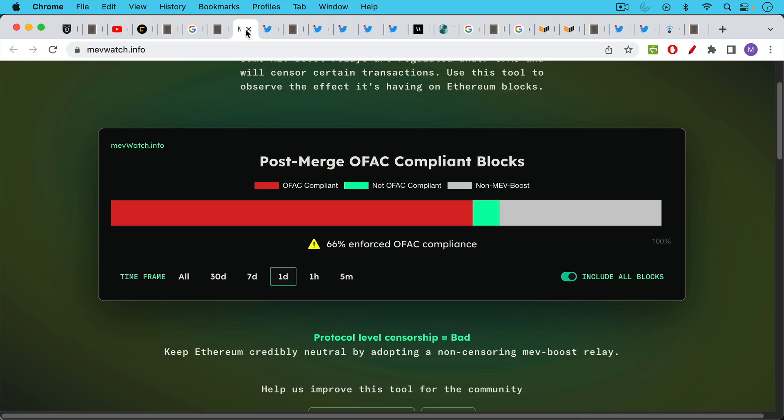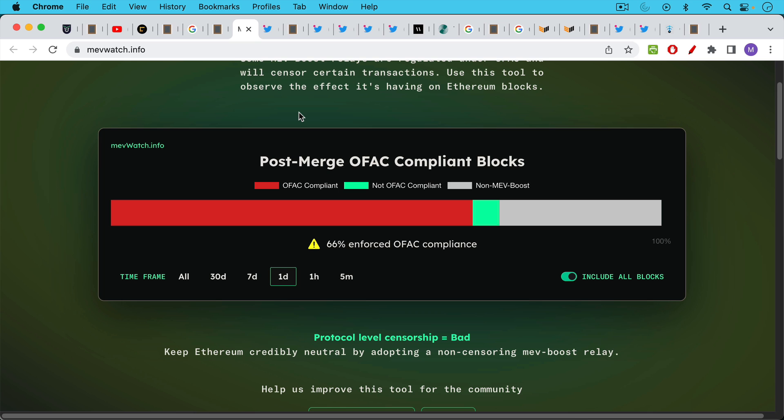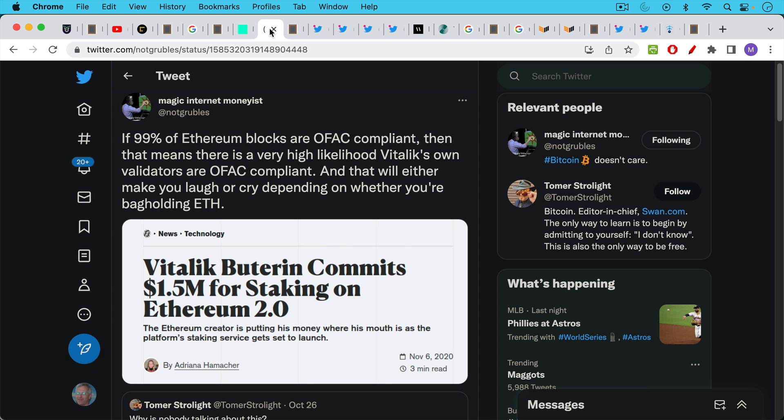If we take a look just over the last day for example all the OFAC compliant blocks that have been validated over there, 66% are following government censorship rules and they have to because the large Ethereum stakers are mostly regulated companies that have to follow these rules.